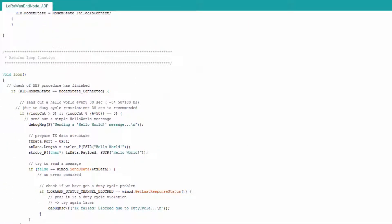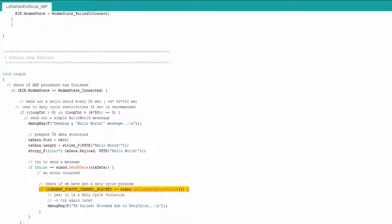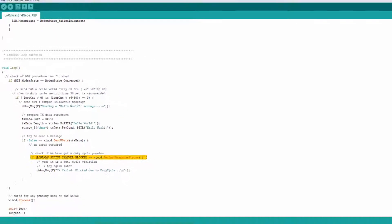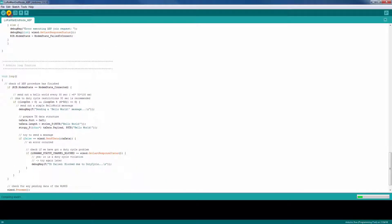It is important to mention that the duty cycle restrictions are controlled inside the Wiimote module. Therefore, the status of the transmission request has to be checked. Now it's time to compile the sketch and upload it to the Arduino.